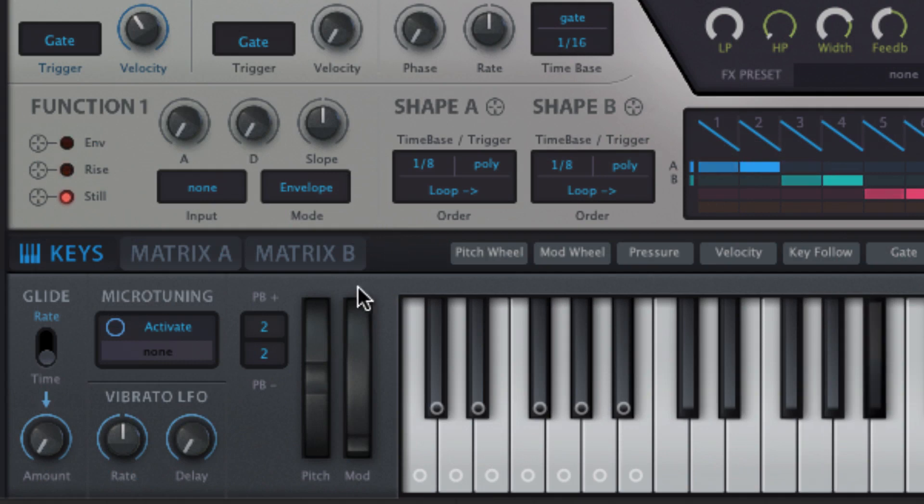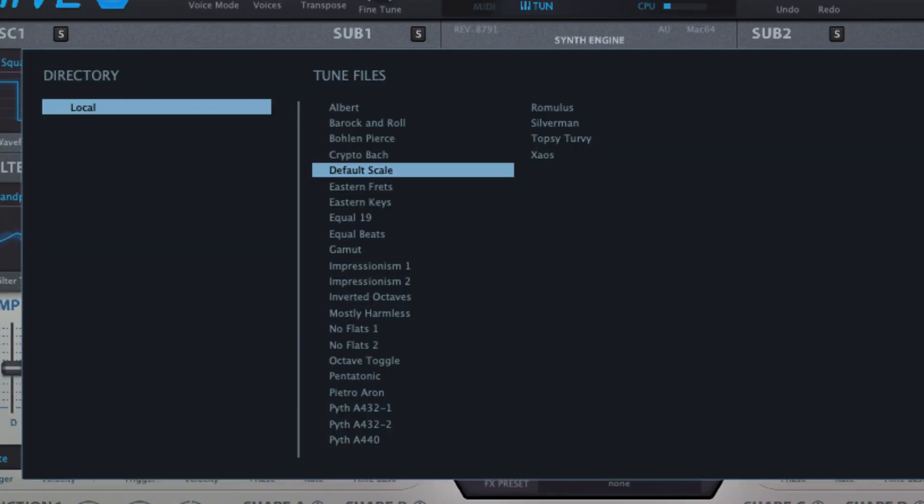The microtuning section enables activation and selection of any TUN microtuning table, a number of which are included, for venturing beyond the standard western scales and modes.